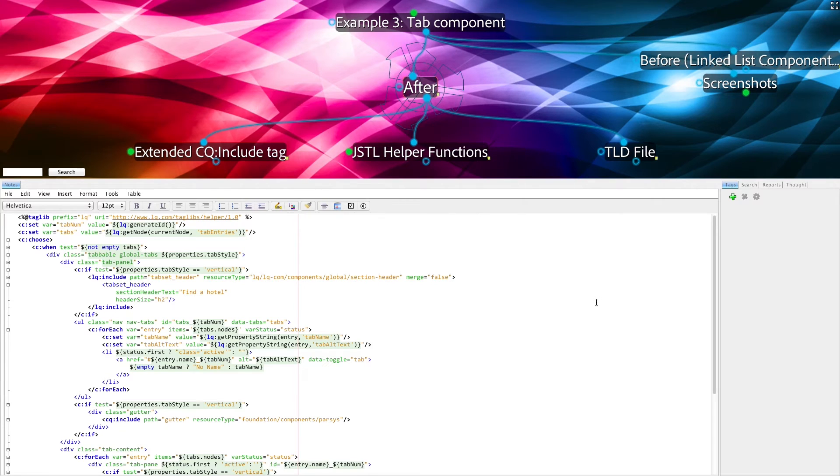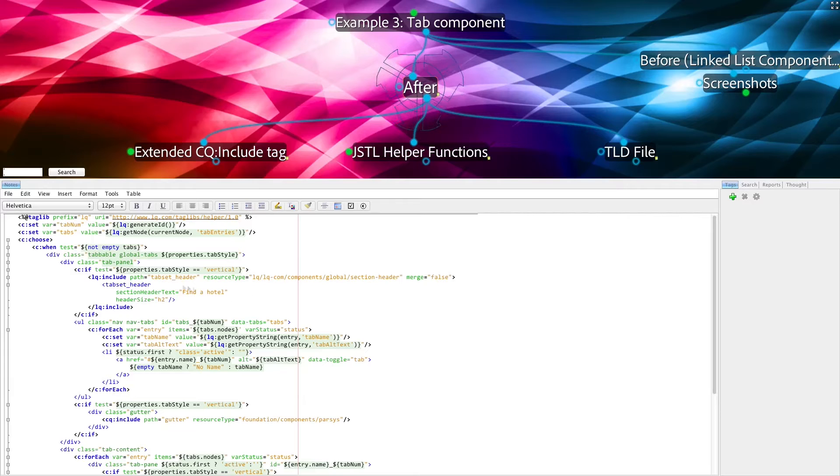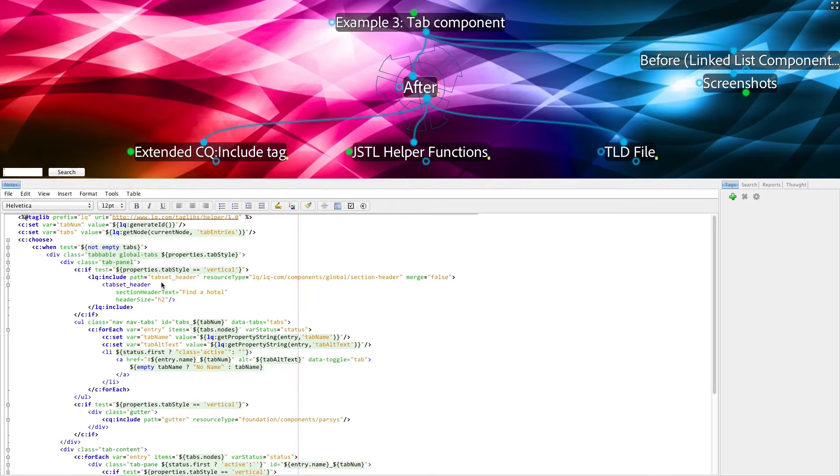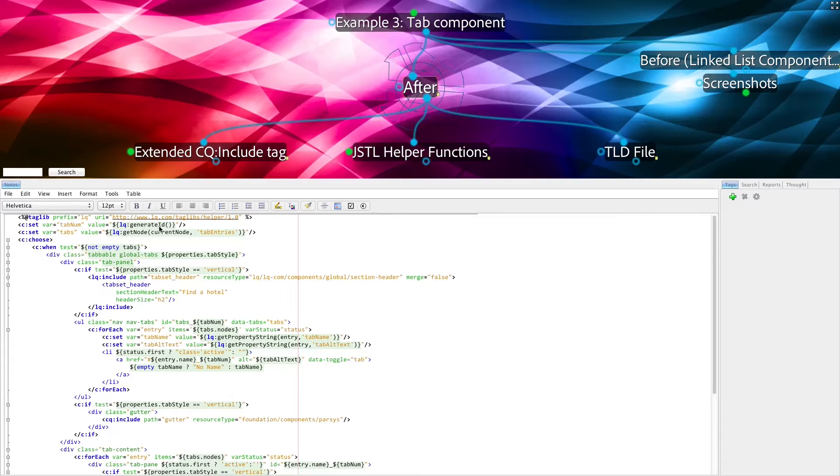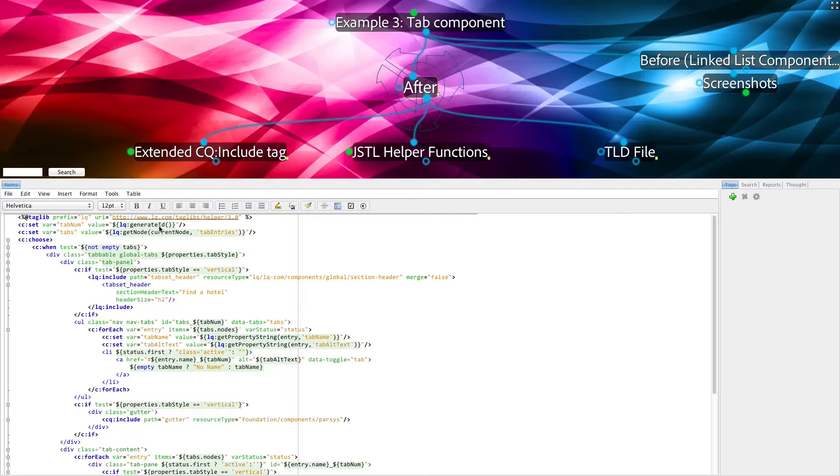After cleaning this up, the result is something similar to this. At the top of the template, we see that we're obtaining the tabs using a very simple function, which we'll look at in a moment, as well as generating a unique ID for the following HTML.